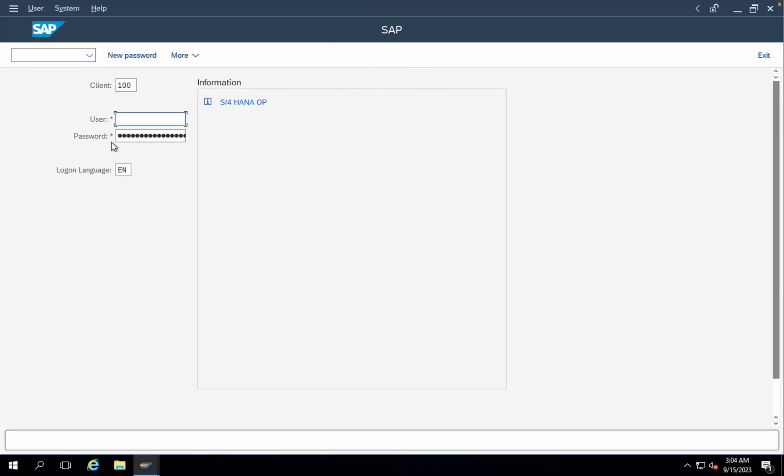Just observe the entire screen, how it is really looking. Once we make the changes of themes, there will be slight changes on the entire user interface. Let's give the user ID and password once again.